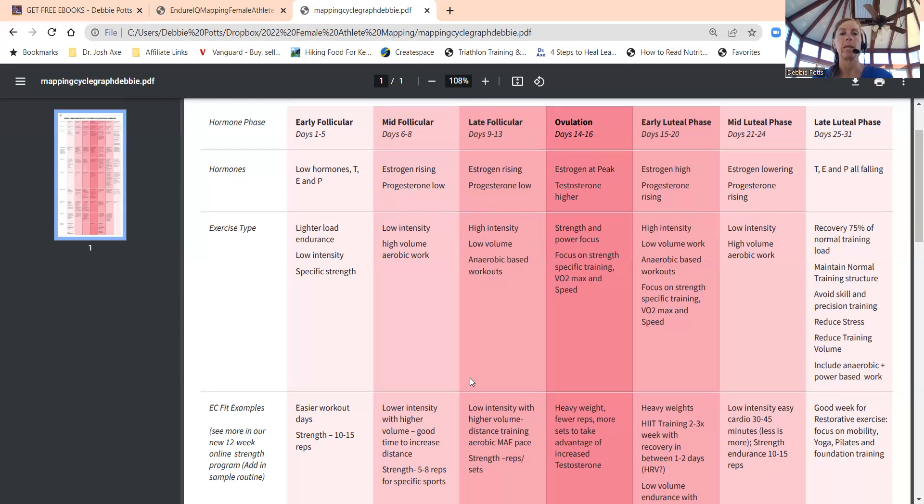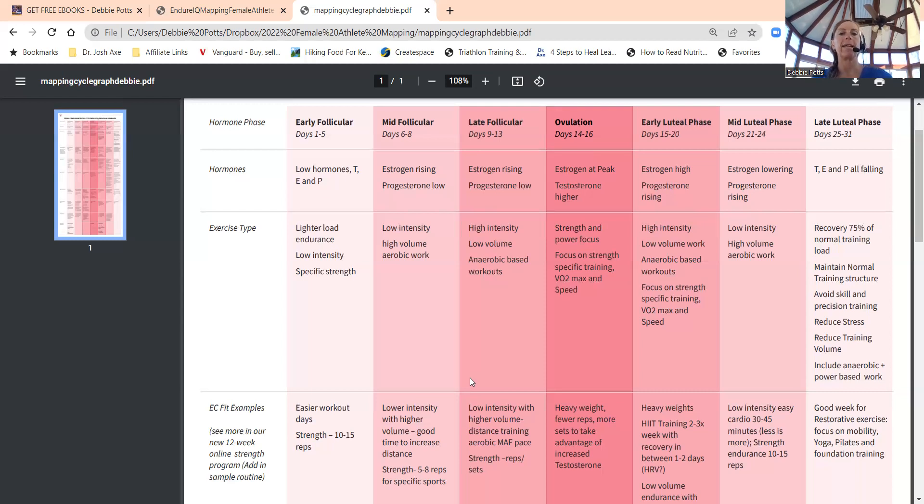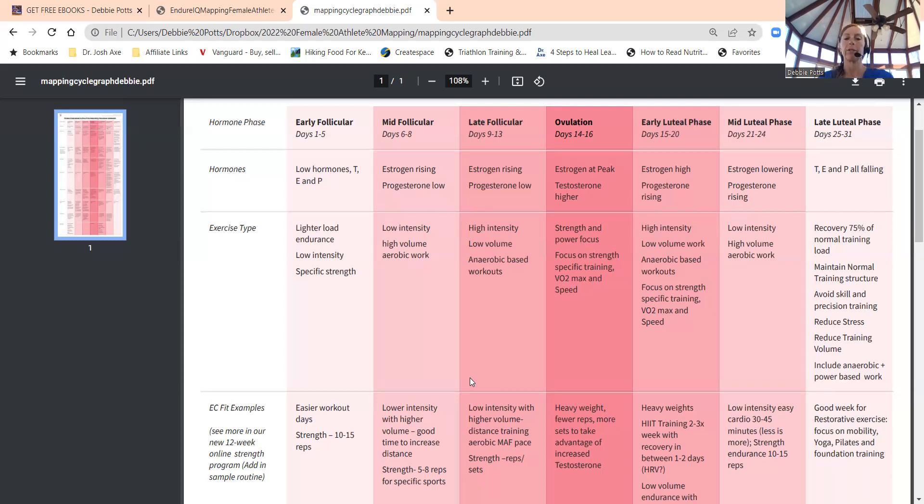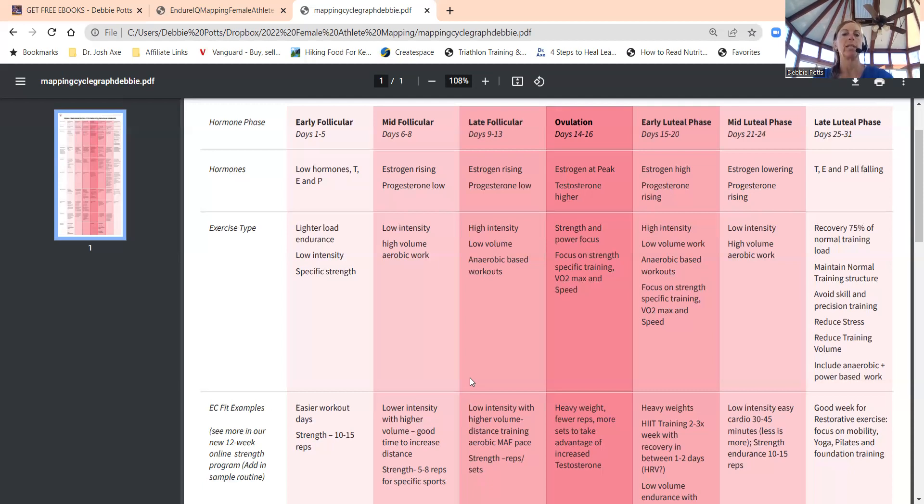When we get to ovulation, that could be around days 14 to 16. I use an app called Flo, F-L-O, that you can really track all this. Then there's Wild AI that Dr. Stacy Sims and friends have created—that's another great option. I track all this info in Training Peaks for my clients so I can figure out their workout schedule based on what their menstrual cycle is.